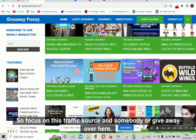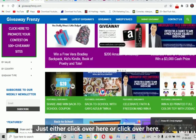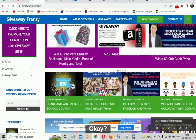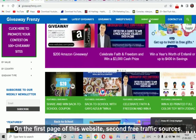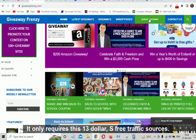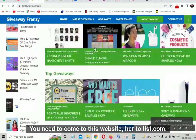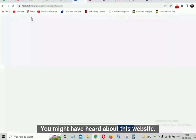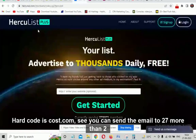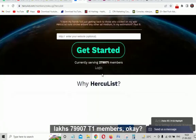Submit your giveaway by clicking either button on the page. Your ad will be posted on the first page of this website. That is the first free traffic source and it only requires $3. The second free traffic source — you need to come to Hercules.com. You might have heard about this website.